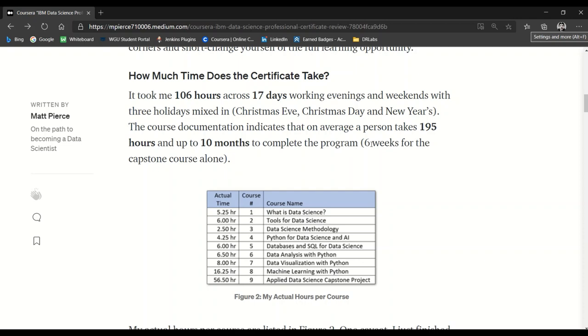For example, the capstone course takes six weeks according to Coursera. For me, data science course number one: five and a quarter hours; course number two: six hours; course number three was a shorter course, like a half to a third the material of other courses: two and a half hours; four and a quarter, etc. These courses one through seven all took less than eight hours—I could go through them pretty quickly.